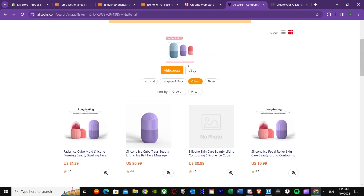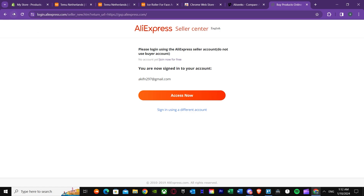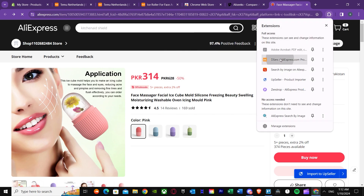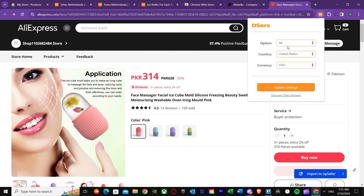Now we have the product on AliExpress. There are two options. The first option is to upload it to Dsers. Once you press on Dsers, select the options you want — for example, standard AliExpress, country set to all, and currency set to USD. Press update settings and then upload this to your Dsers.